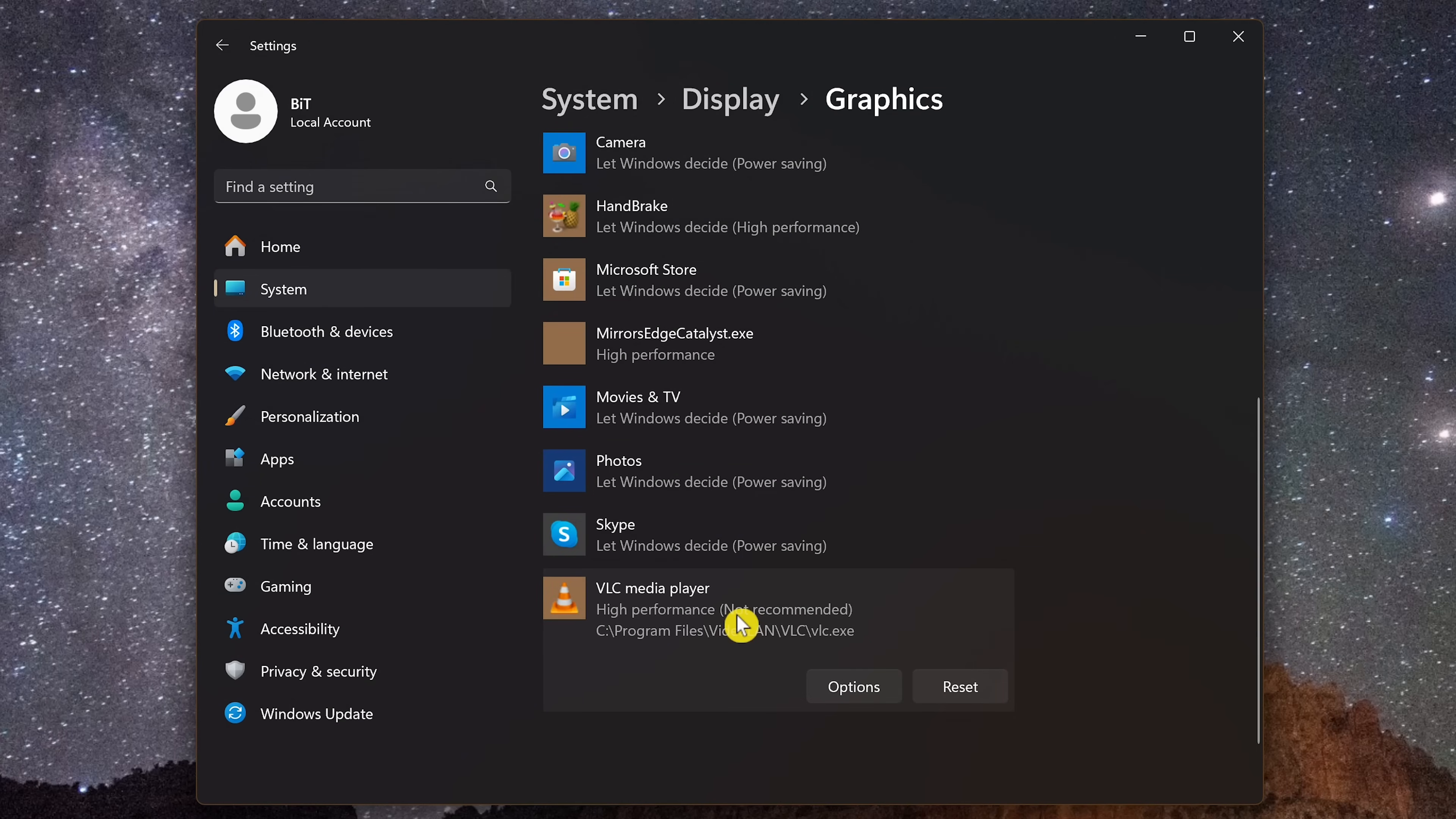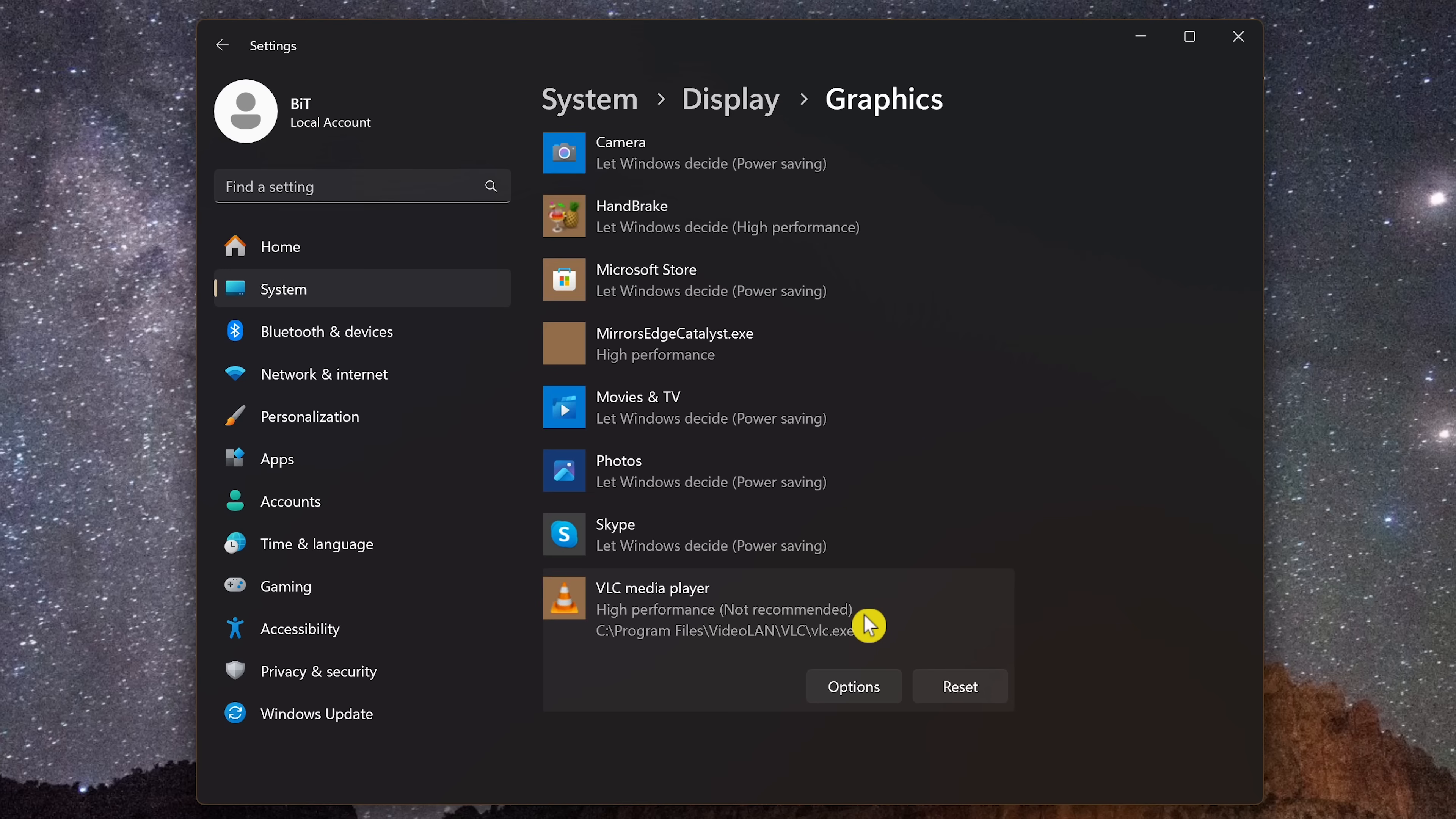You'll see here that it's not recommended. I usually ignore that and I find setting it to high performance for like video editing software and other programs that use a lot of resources that it does improve things. If you do this for all the programs that are running slow for you, you should see a noticeable improvement.